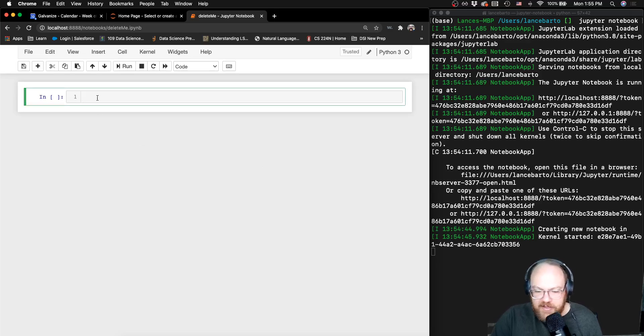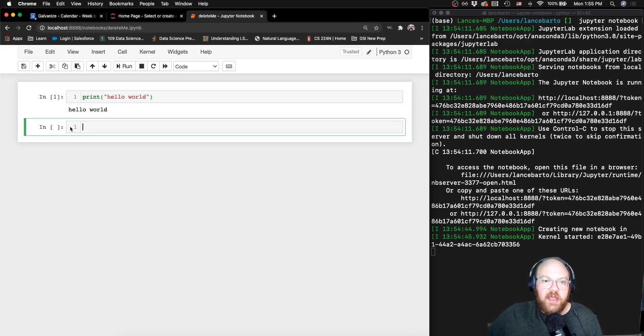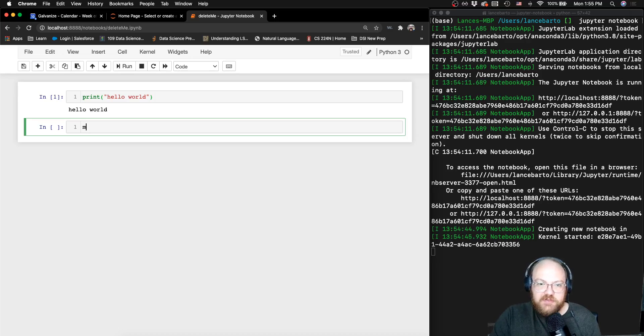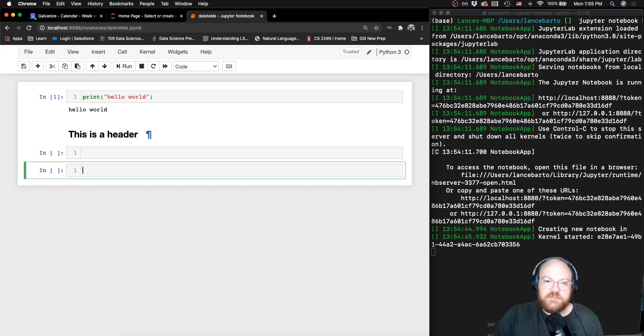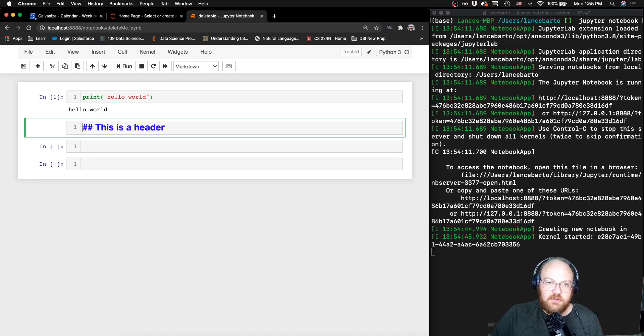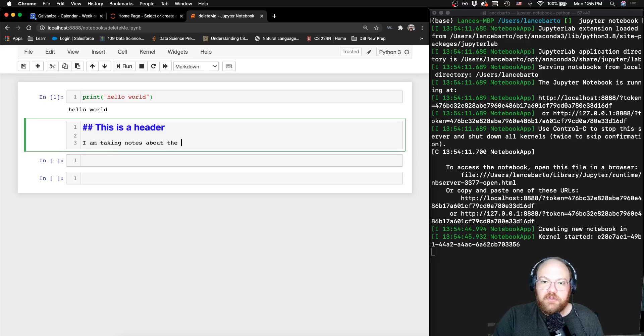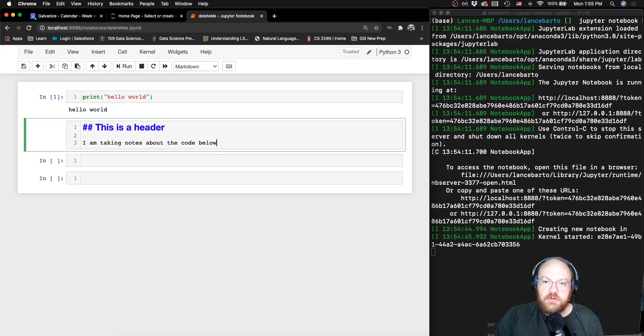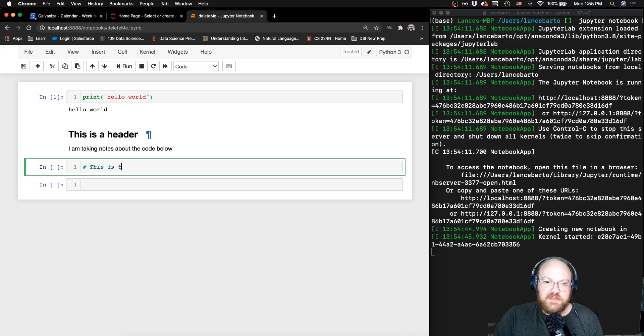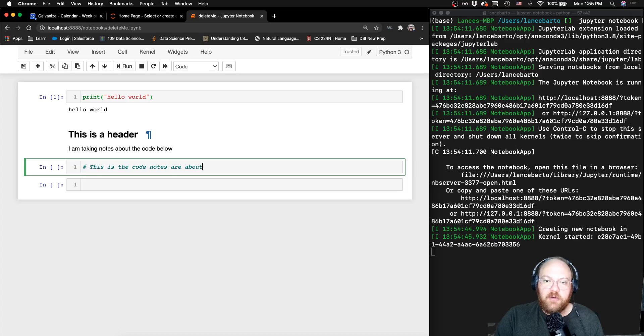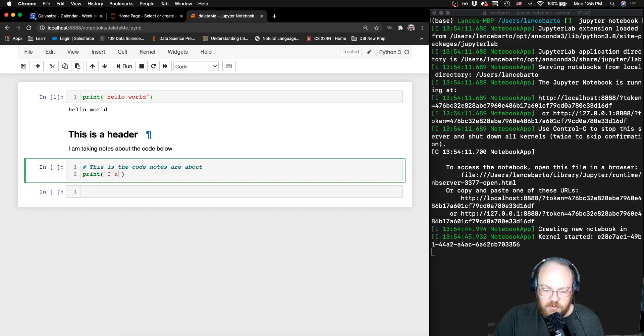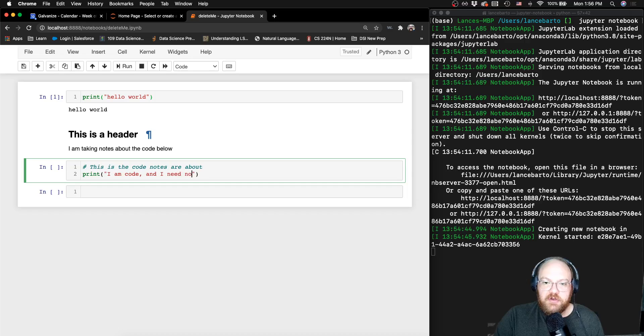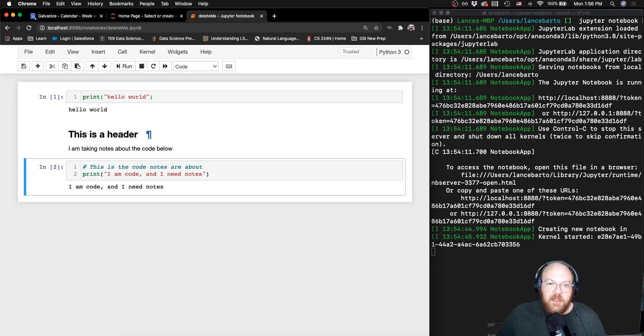And I can then write, I have a code cell, I can then execute on this code cell. And it gives me my output. I can also use a markdown cell and say, this is a header. I am taking notes about the code. Below. This is the code notes are about. Print. I am code. And I need notes. Then go ahead and get rid of this extra one. So we can see how useful a Jupyter Notebook can be. And I guess I'll go ahead and get rid of this Hello World. I was just a tester.